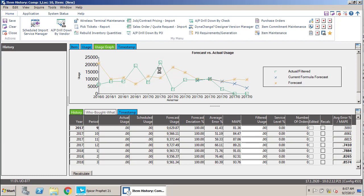What the current formula forecast is based on history, and also what the forecast has been over time, because your formula can change from month to month based upon your usage pattern.